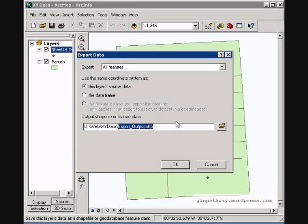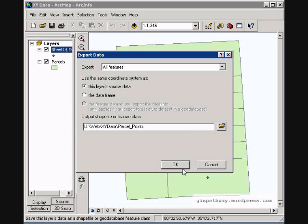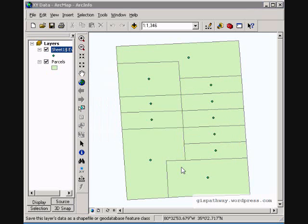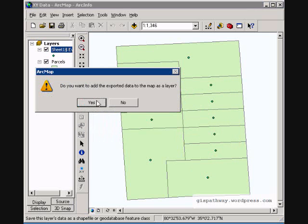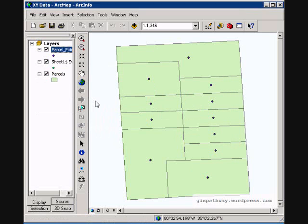We are going to export out all features. Type in the name that you want. And we are just going to name it parcel points or something like that. And this will export it to the location that I have selected and hit OK. It is going to ask me to add it to the map. I am going to say yes.